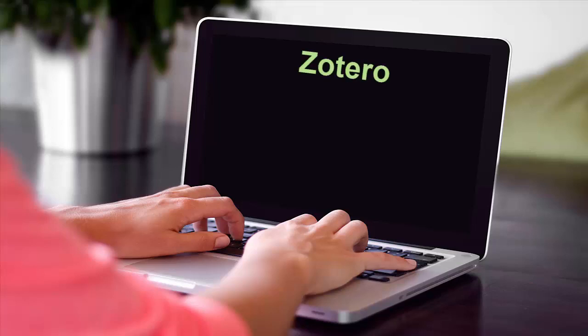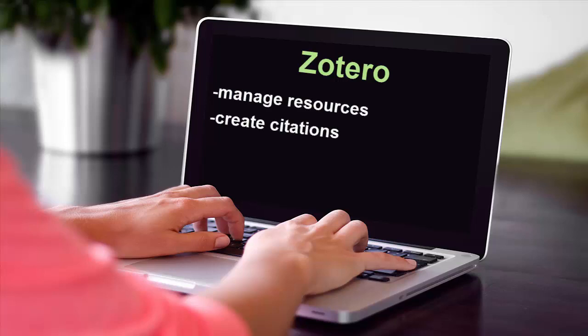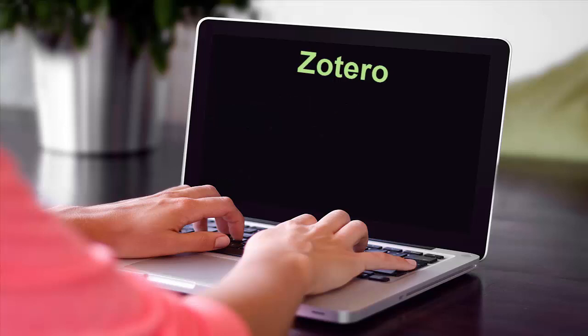Welcome to the e-tutorial on Zotero. Zotero is a free tool to manage your research resources, create in-text citations, cite sources, and build a bibliography or reference list.